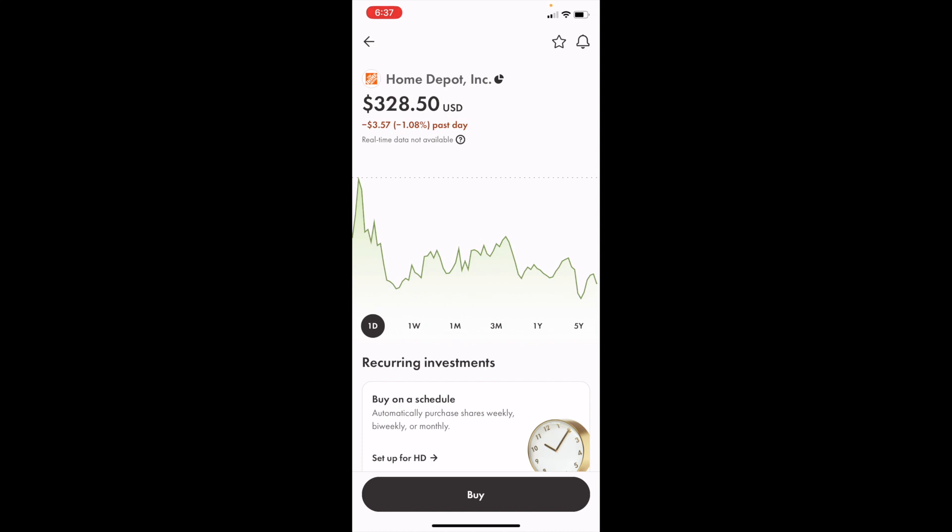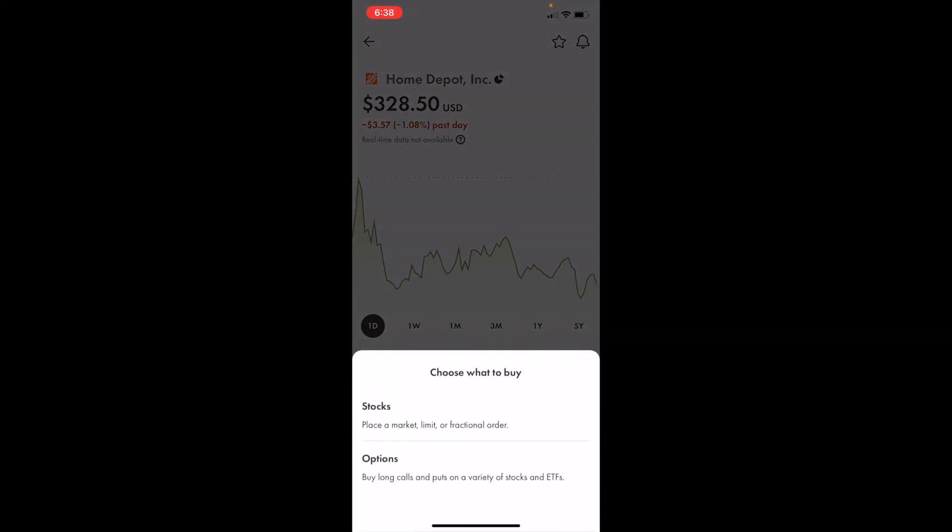If you wanted to buy shares of Home Depot, go to the bottom and press on buy, and then press on where it says stocks.